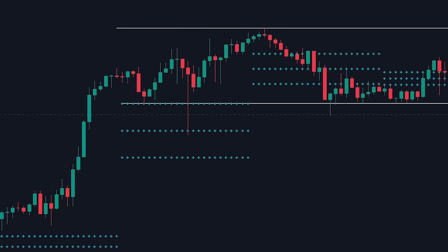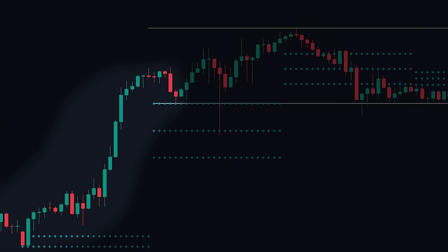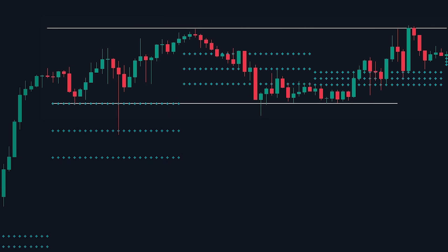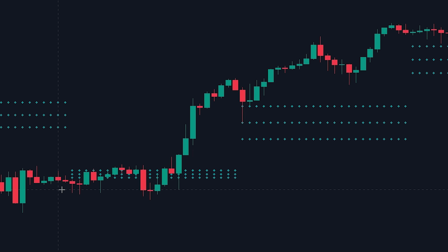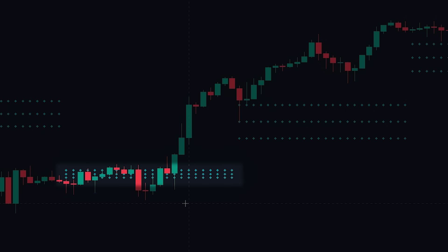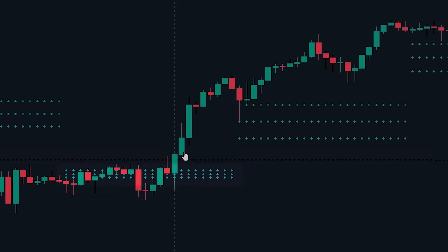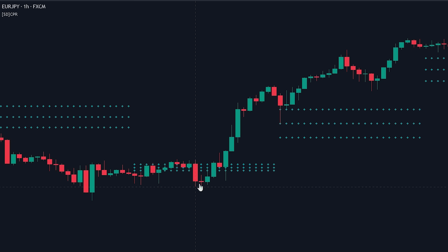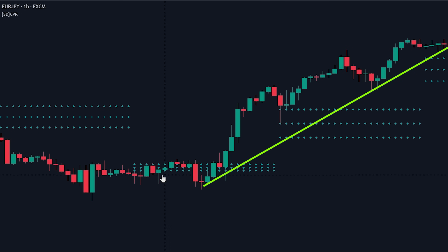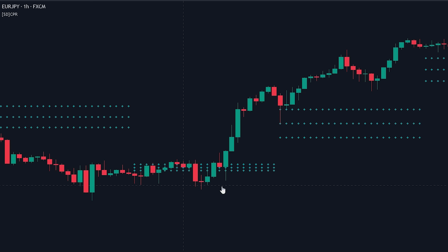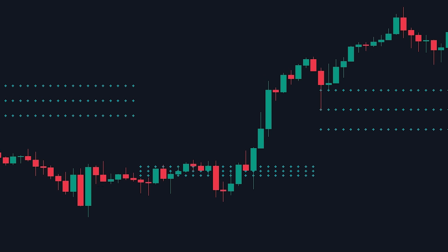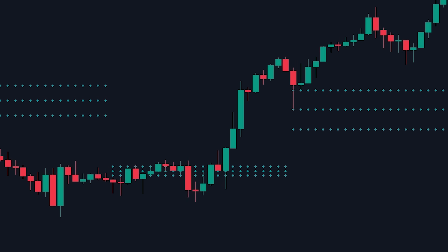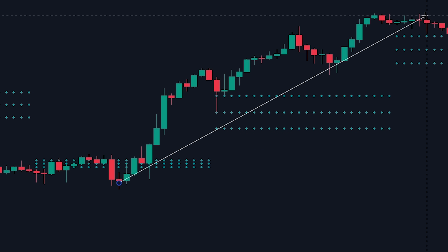A narrow CPR is usually less reliable as a support or resistance zone. It is important not to base your entries on a narrow CPR since there is a high chance the price breaks through the zone. A narrow CPR can also indicate that the market is entering a trending phase. As you can see here, a narrow central pivot range has formed with very small gaps between the lines. After the narrow CPR formed, price made a big move to the upside, causing the market to start heavily trending.